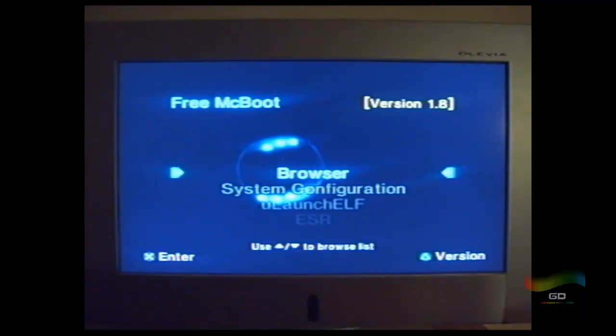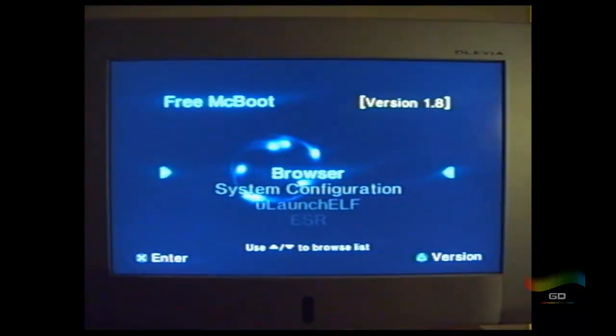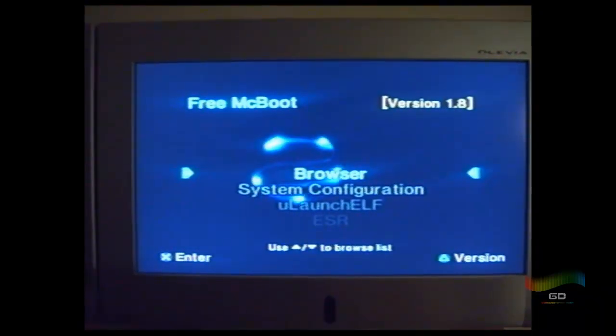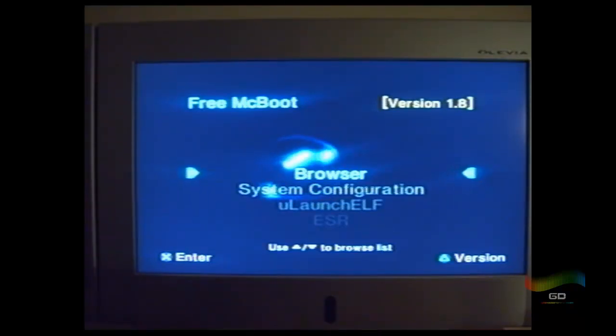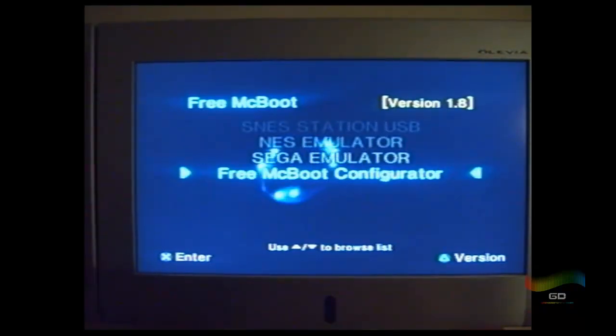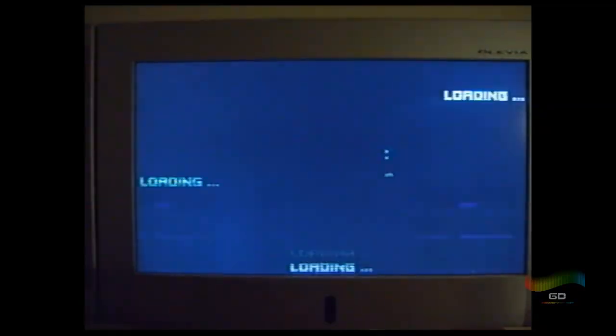All right, so let's do this. What I have here is my PlayStation 2, here's the USB stick. And I'm going to show you how simple it is to boot a NES ROM using an NES emulator. So let's go down to my NES emulator.